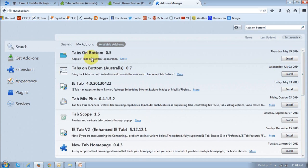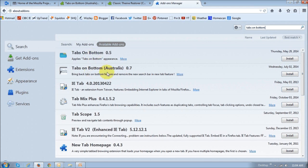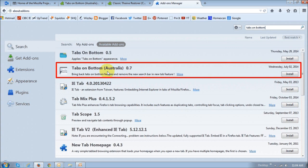It will display all the add-ons that match the search criteria. And as you can see, there are two right here, Tabs on Bottom, Tabs on Bottom. And I'm going to be using this one right here, which is a later version, created at a later date.